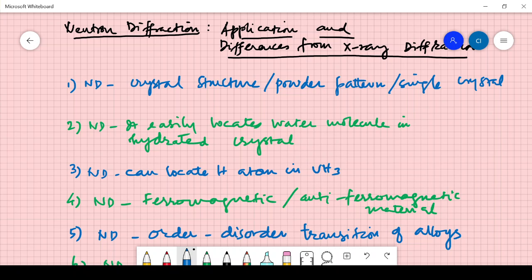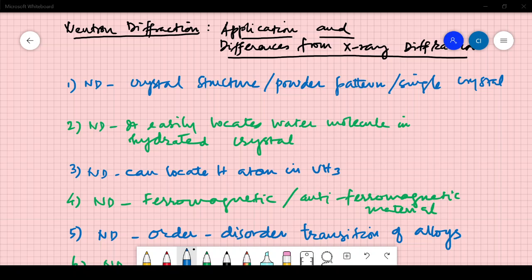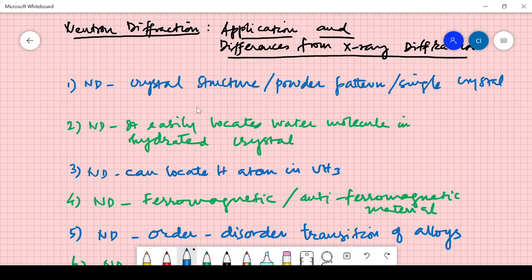Here we shall conclude what was left in the first session pertaining to auxiliary diffraction and neutron diffraction. I have written certain points that will be helpful for you for the exam. Neutron diffraction is used for all three things: powder pattern and even single crystal studies.